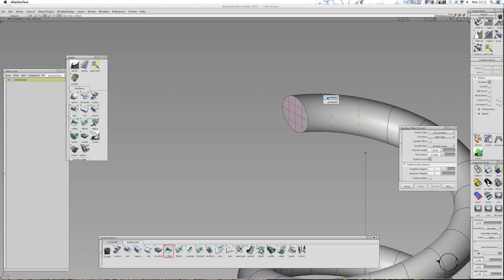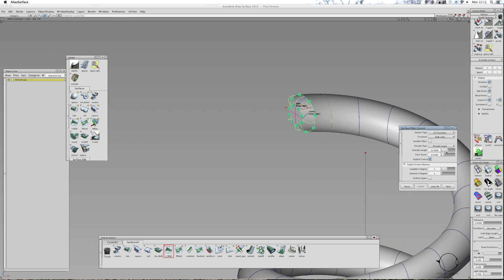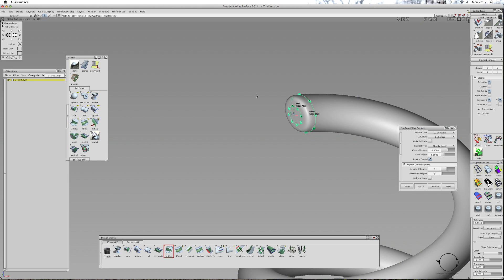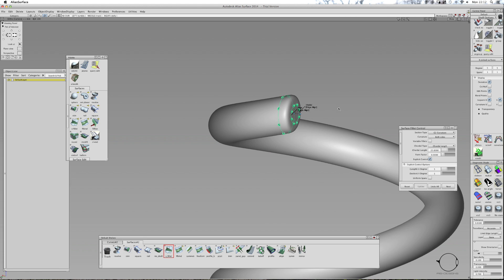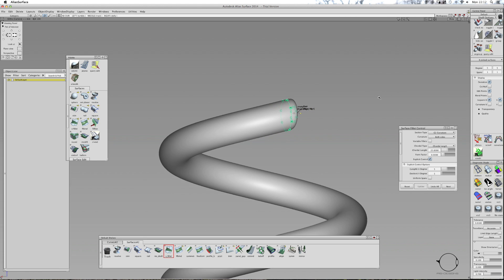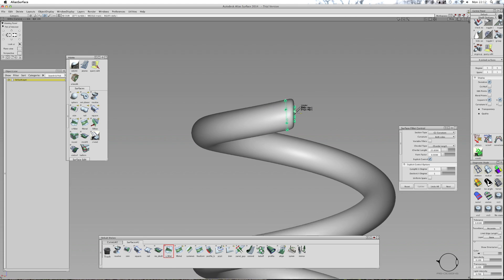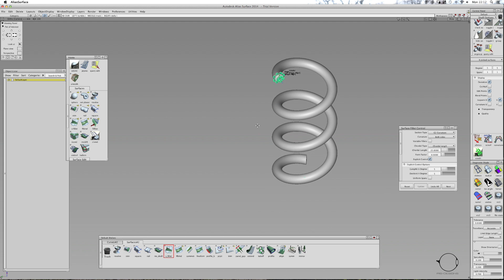I'll select that surface and just select the profile to see how that does. So that's quite happy. I'll increase that to say 15, maybe 25. We'll do that — because when you're rendering your model, it adds to the realism rather than having a squared-off edge.